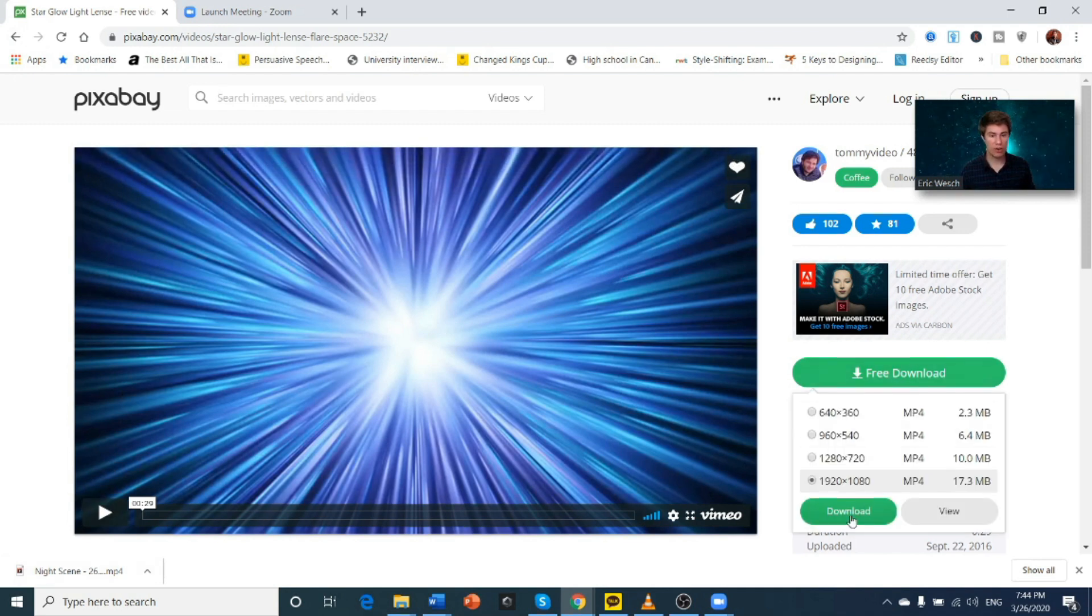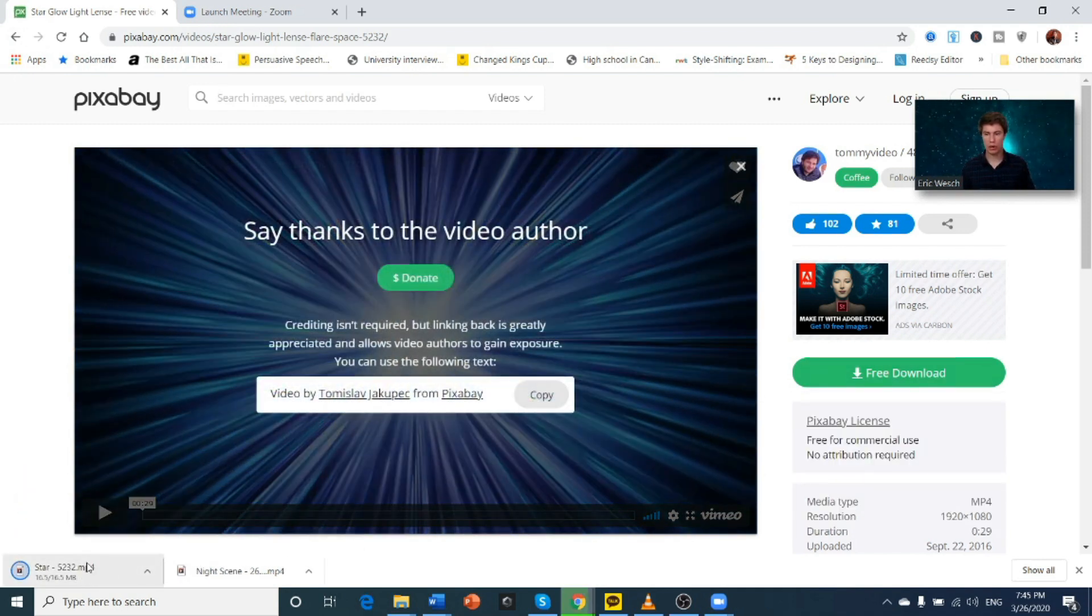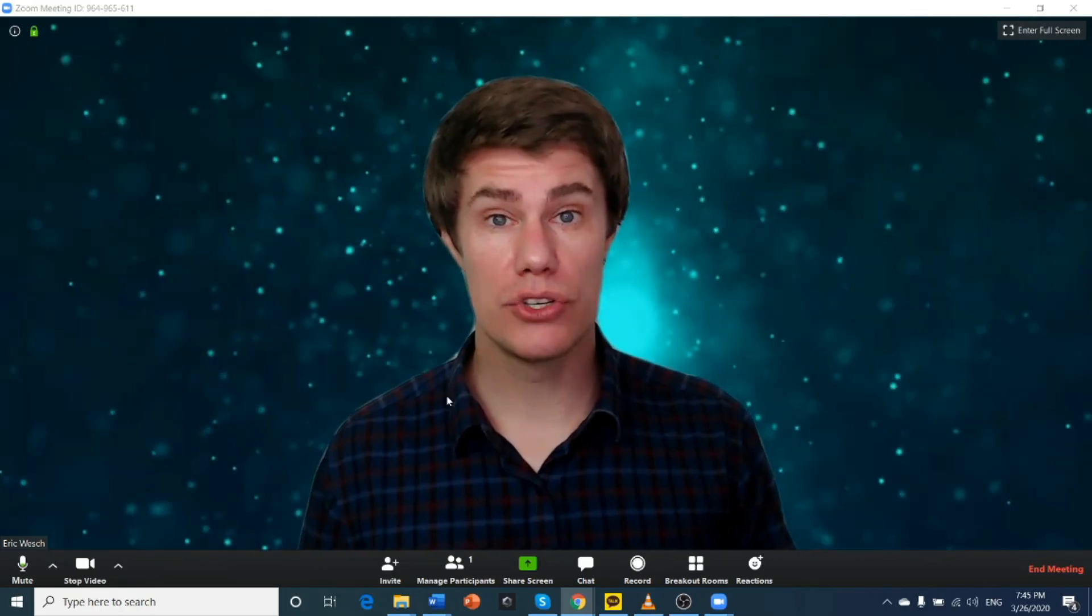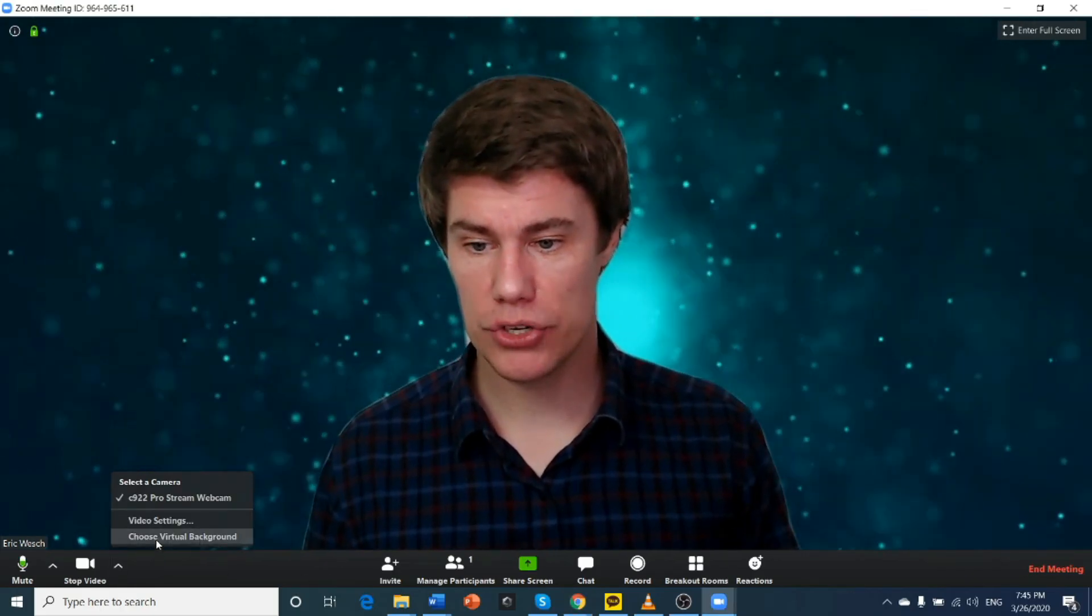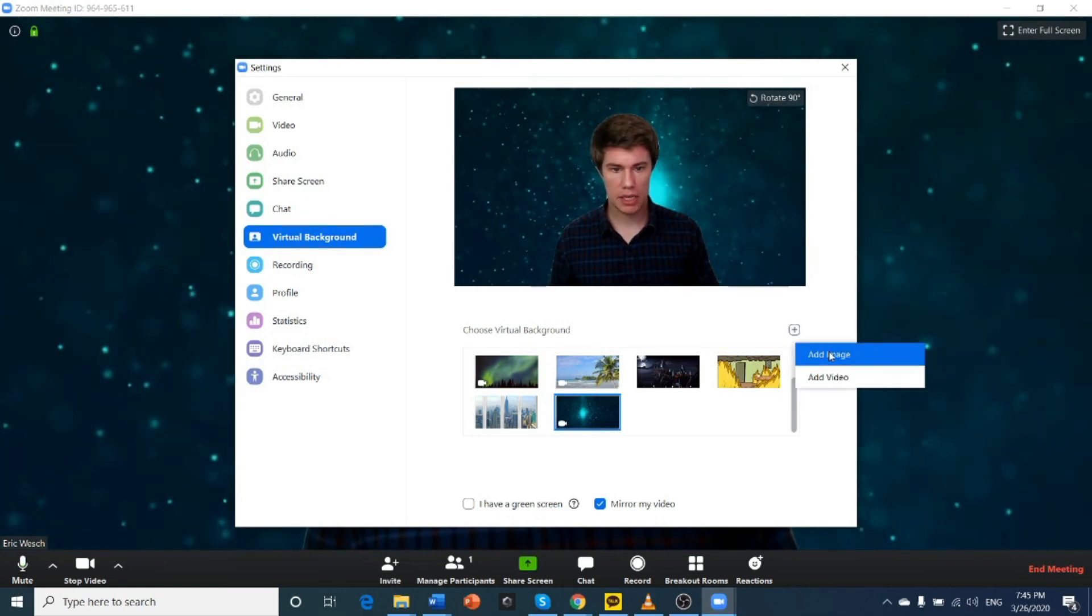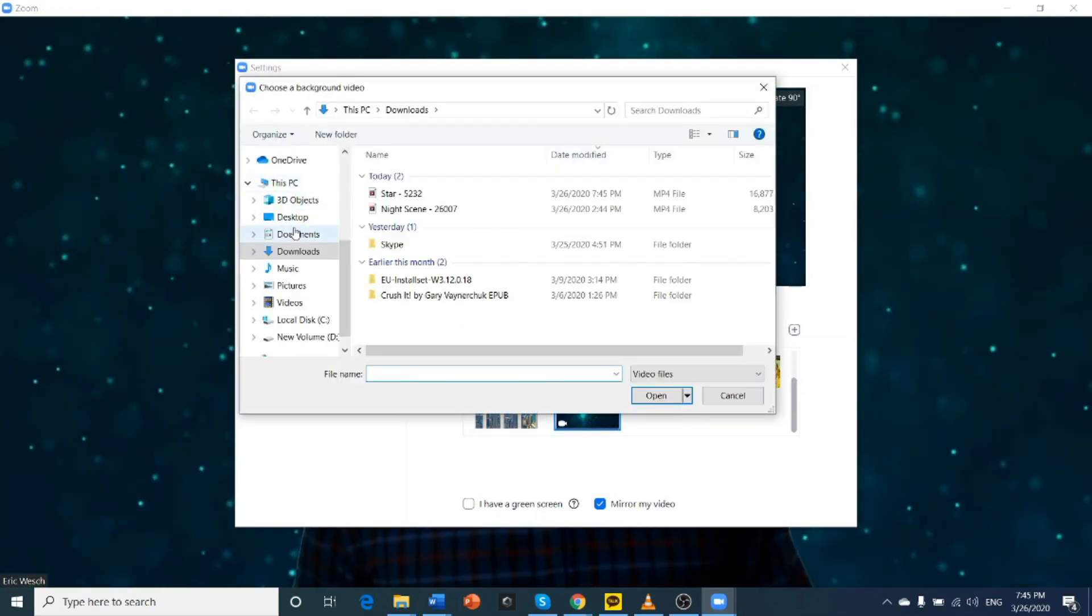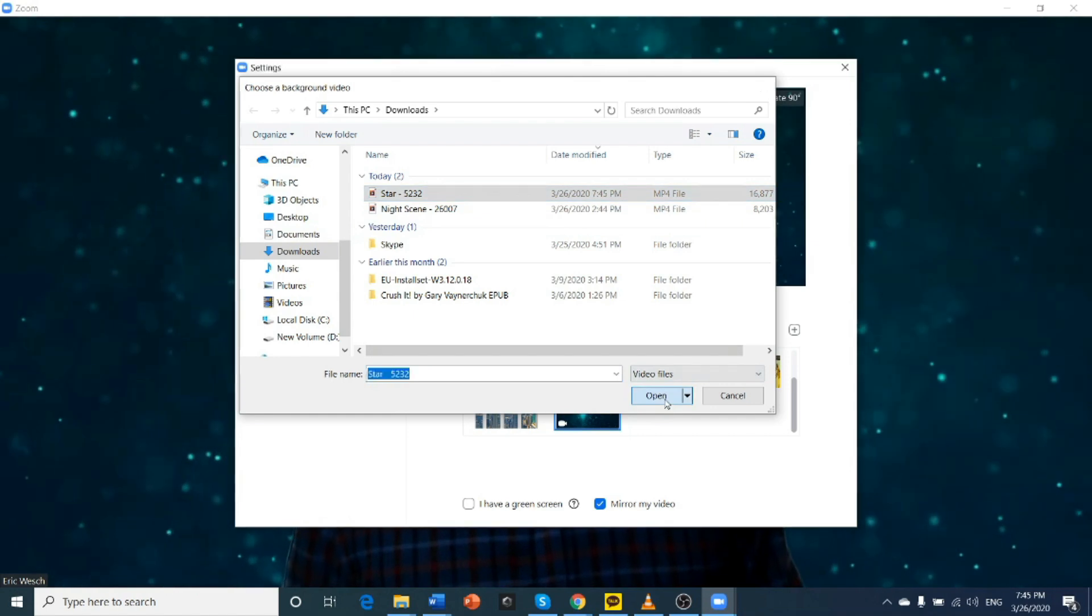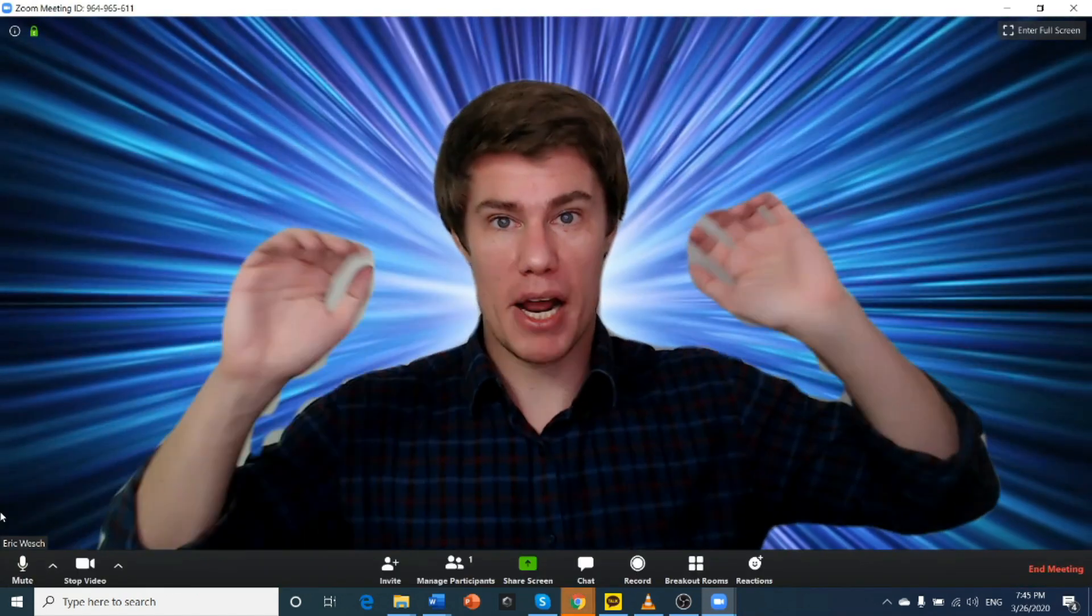So you go free download. Get it the best size. And it will automatically start downloading. Once you've done with that, you can go back to Zoom. And then you can add it. Choose virtual background. Plus. Add video. Or add image. This is the last one. Open it up. Ta-da!